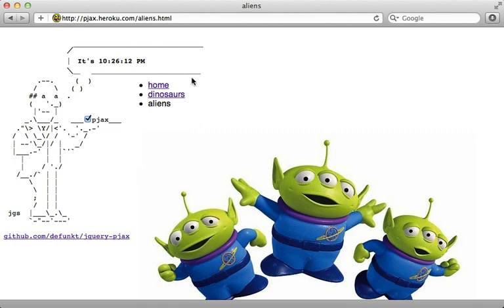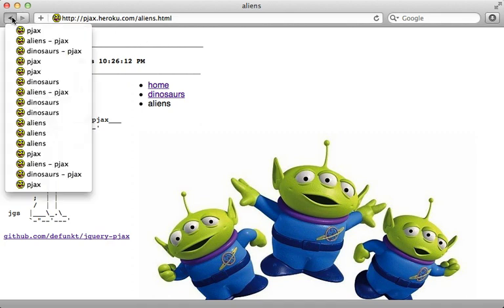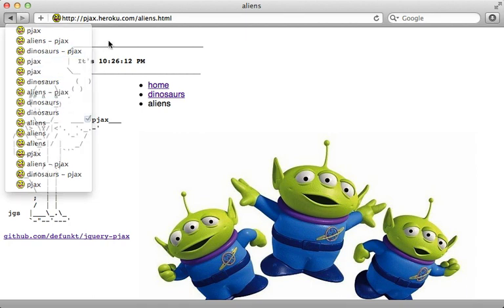Now this uses push state, which means that the user won't even notice that AJAX is going on in the background. It updates the URL properly and handles the back button with the browser history.